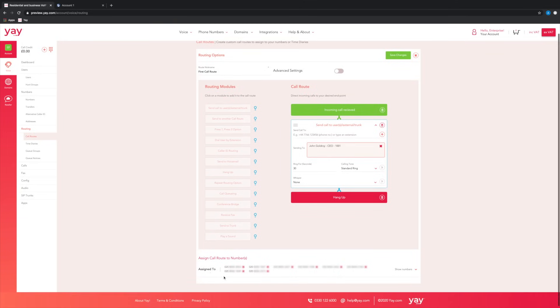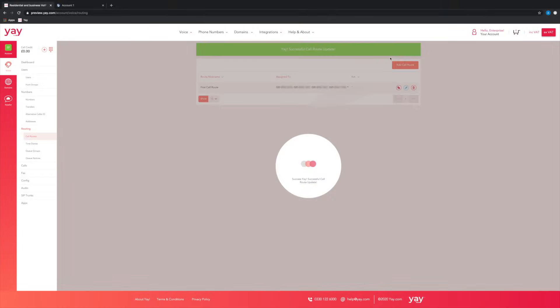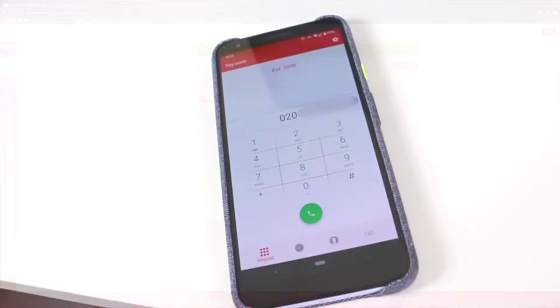So down here you can see which telephone numbers this account has access to are assigned to this particular call route. So if any of these numbers are called now, the desk phone that we've just set up will ring.